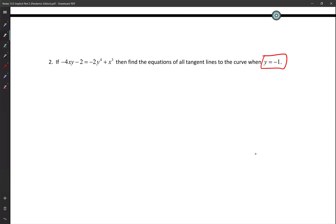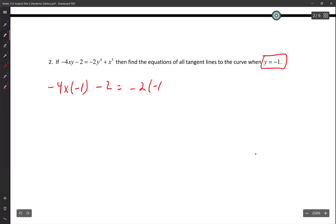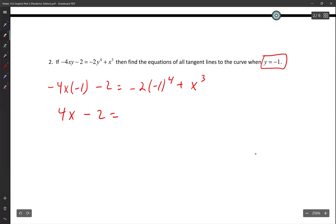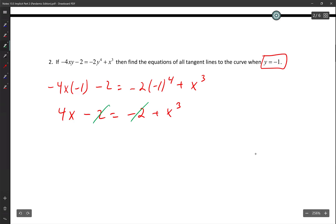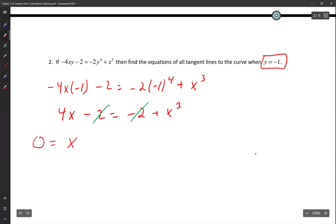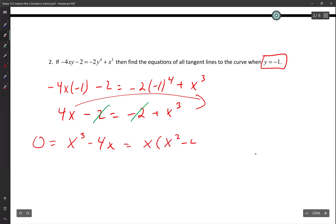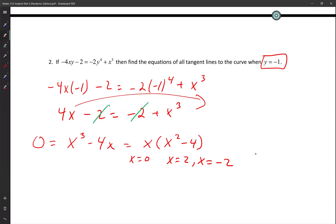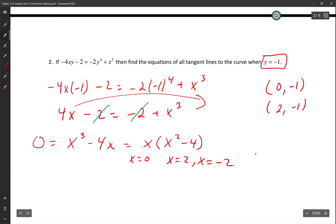Factor out x: x times (x squared minus 4) equals 0. So the three solutions are x equals 0, x equals 2, and x equals negative 2. That gives three coordinates: (0, negative 1), (2, negative 1), and (negative 2, negative 1).